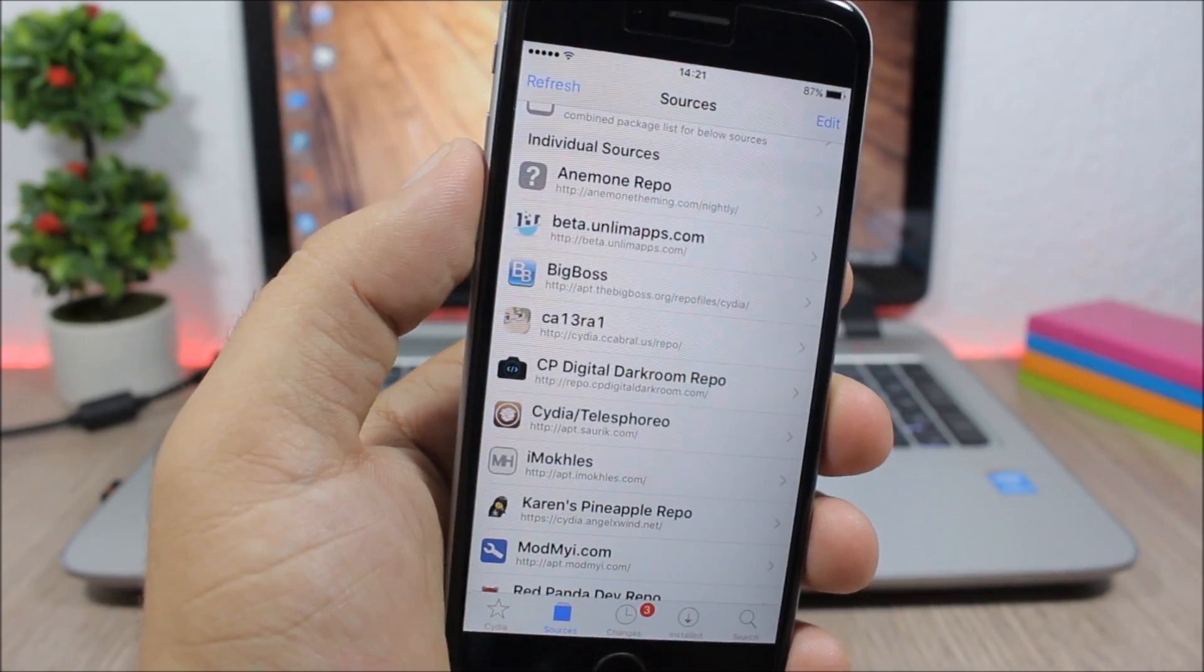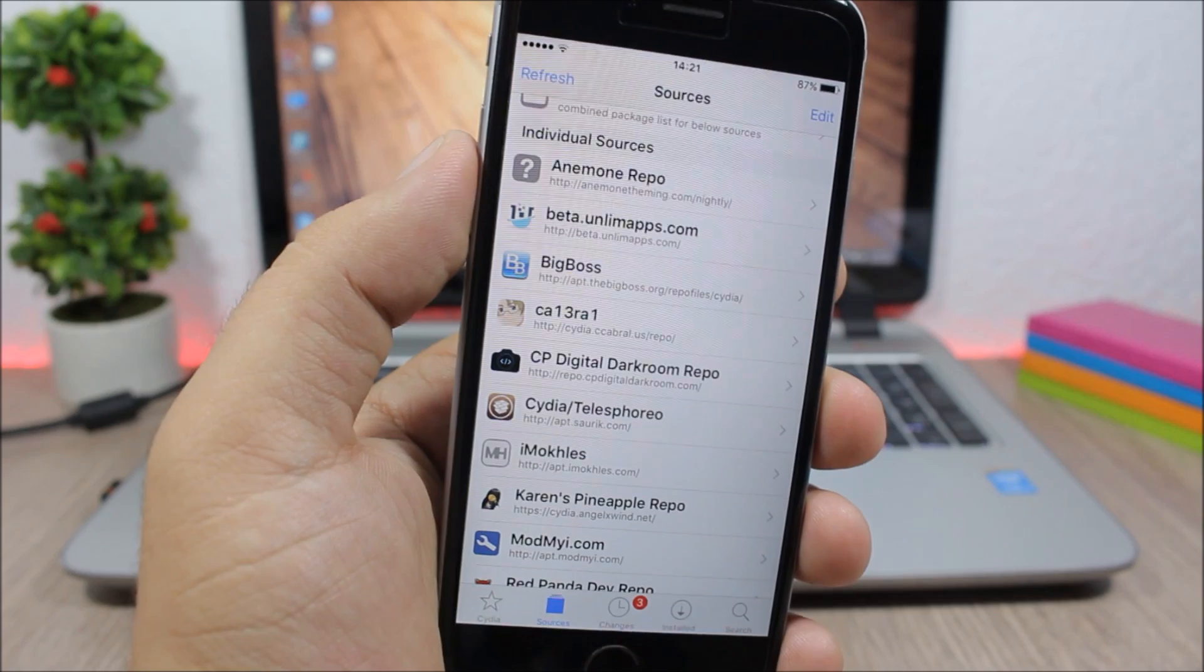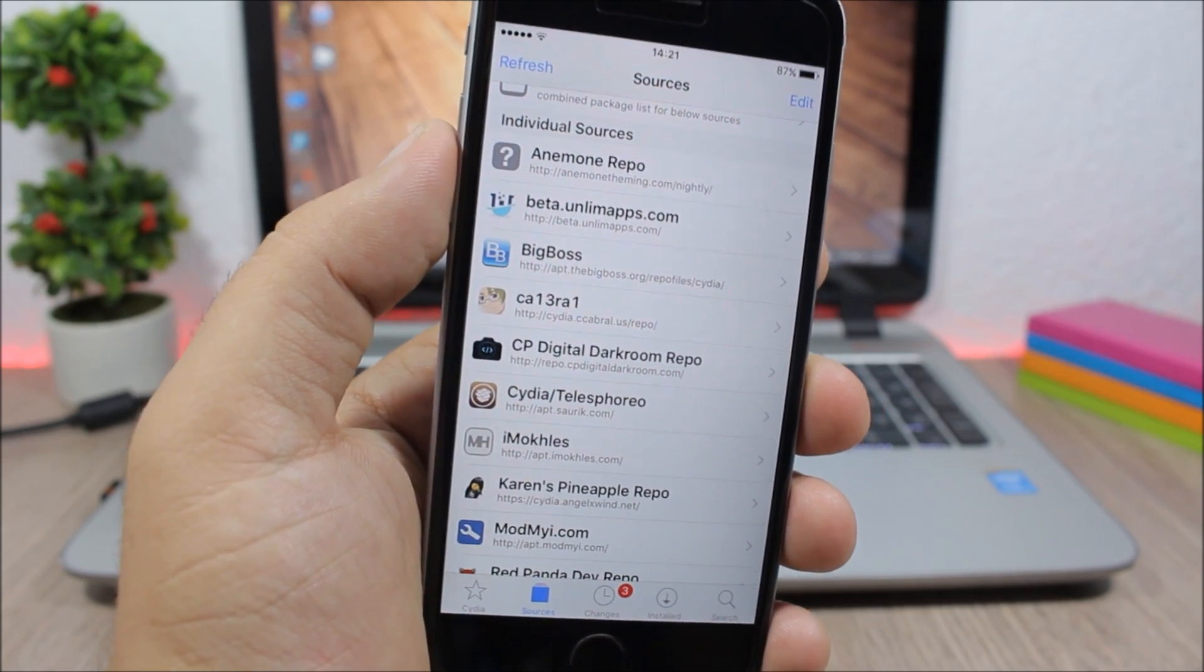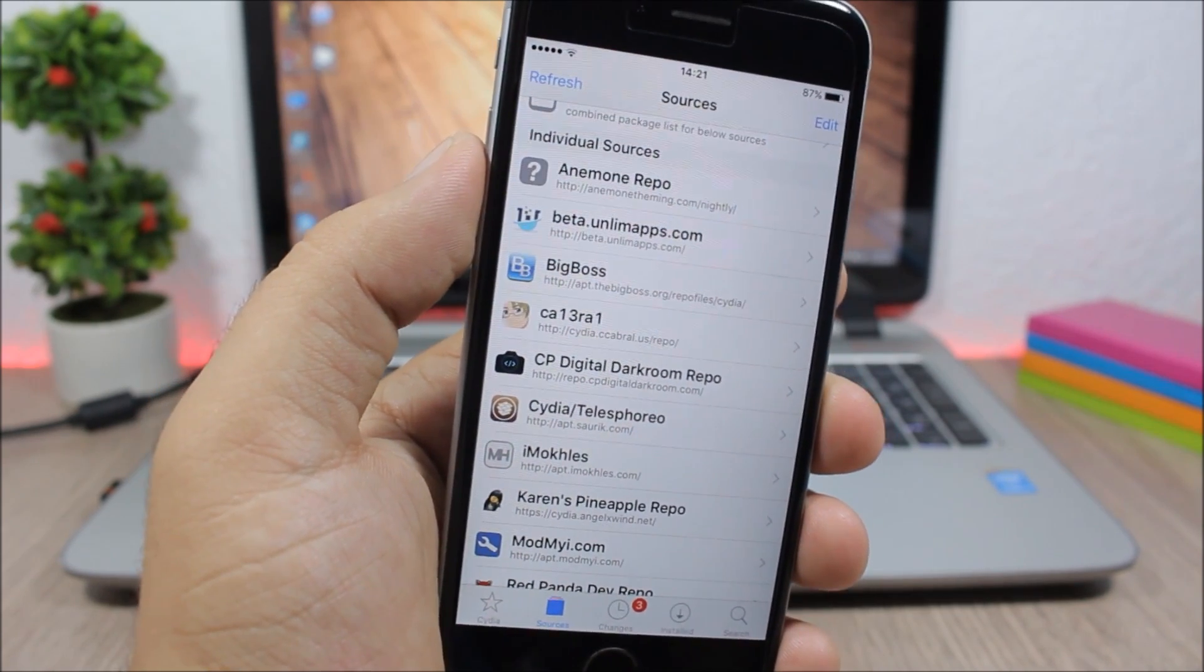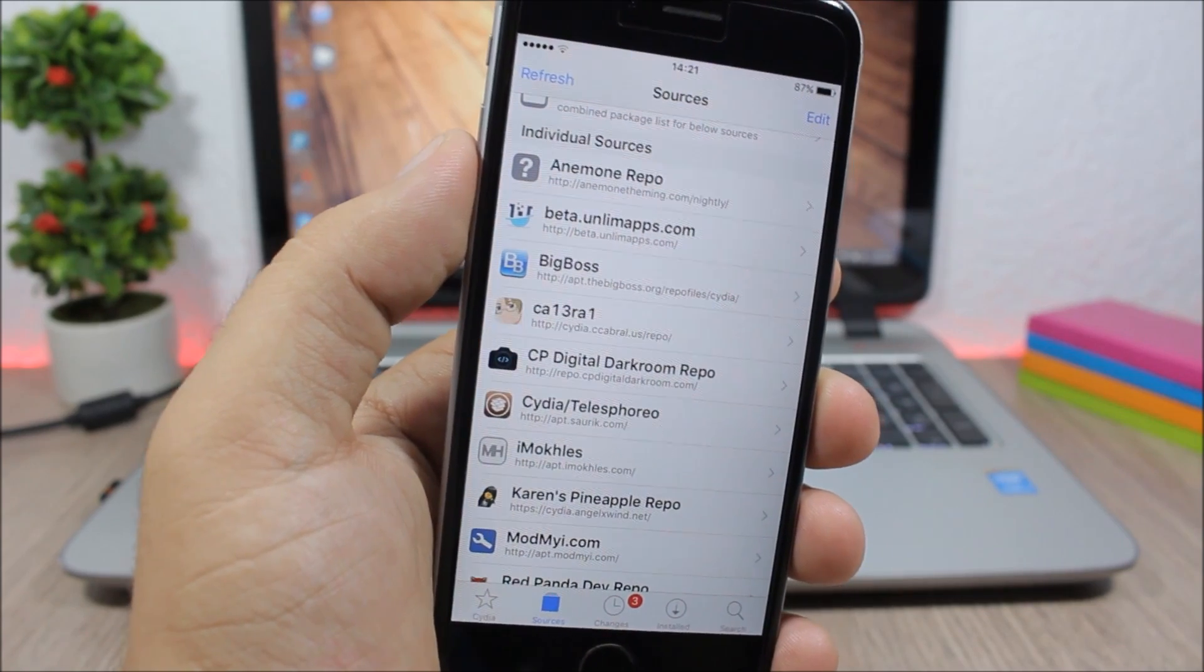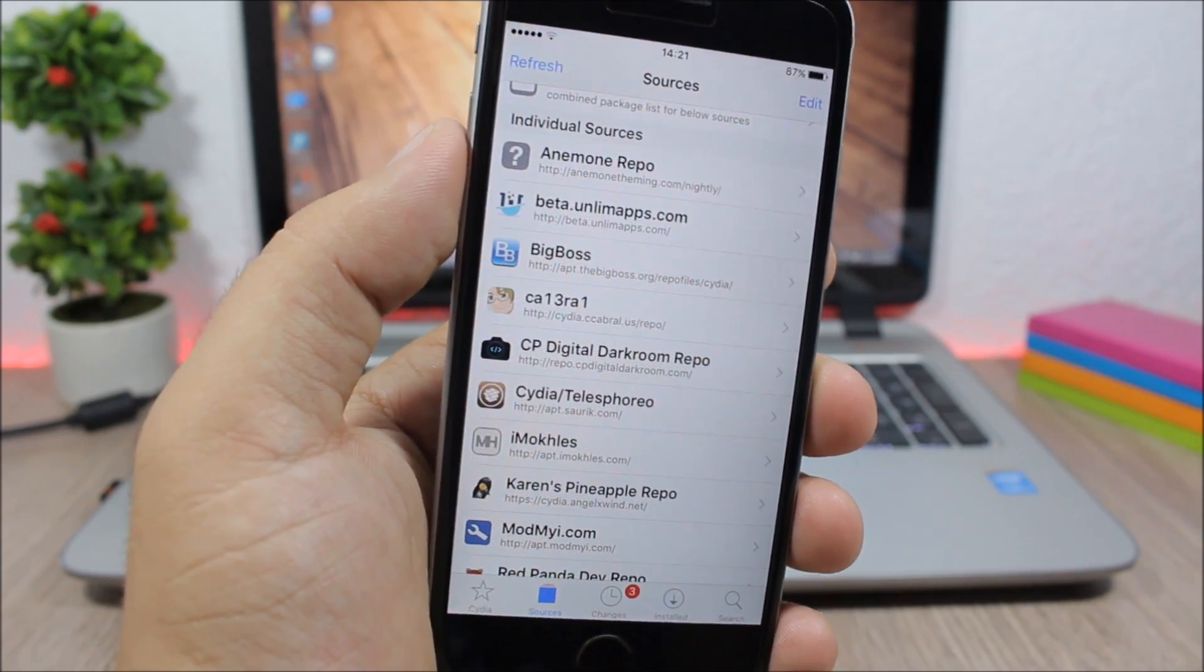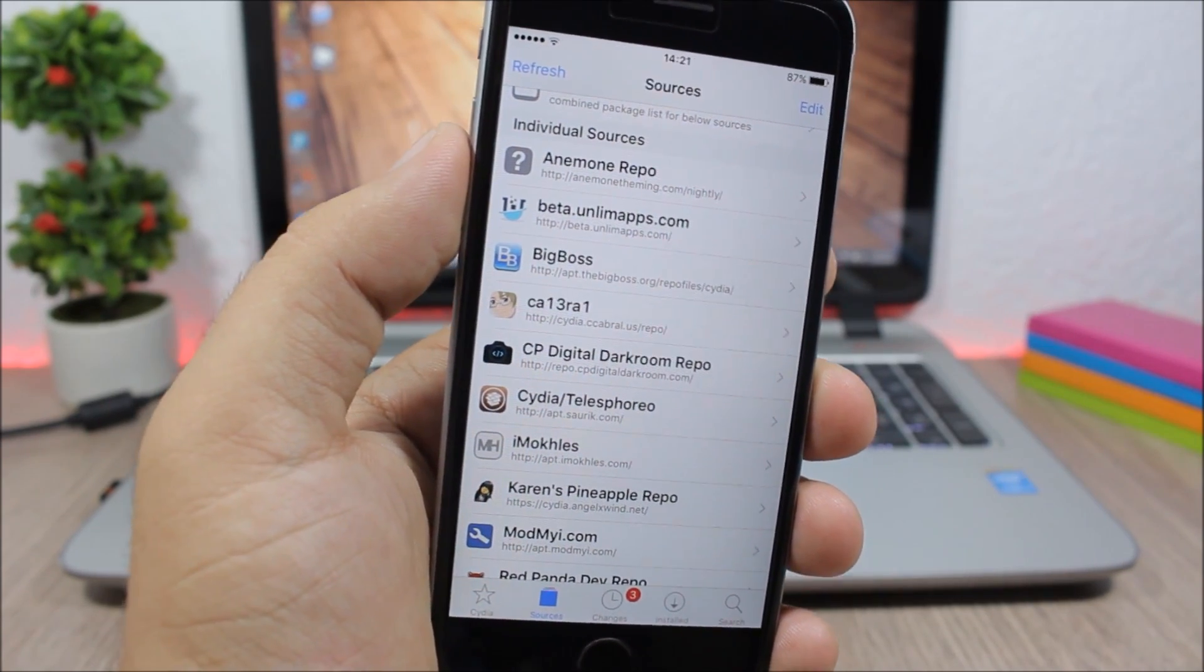So that's it for this video guys, I hope you enjoyed it. For more videos like this please make sure you subscribe, also go ahead and follow me on my social media, you'll find the links in the description.